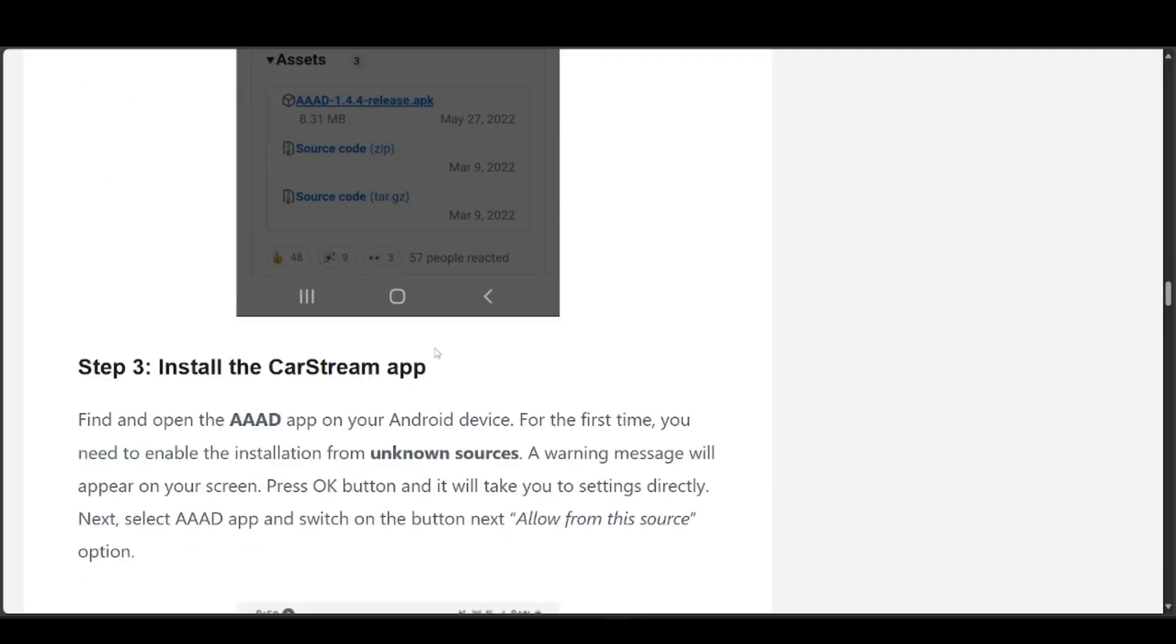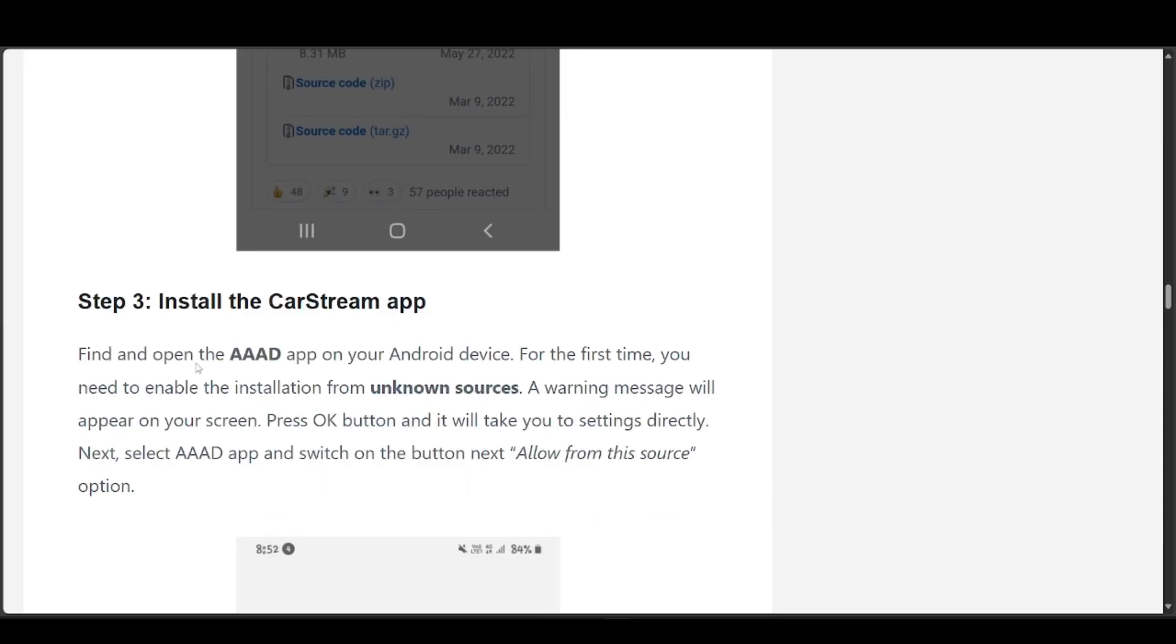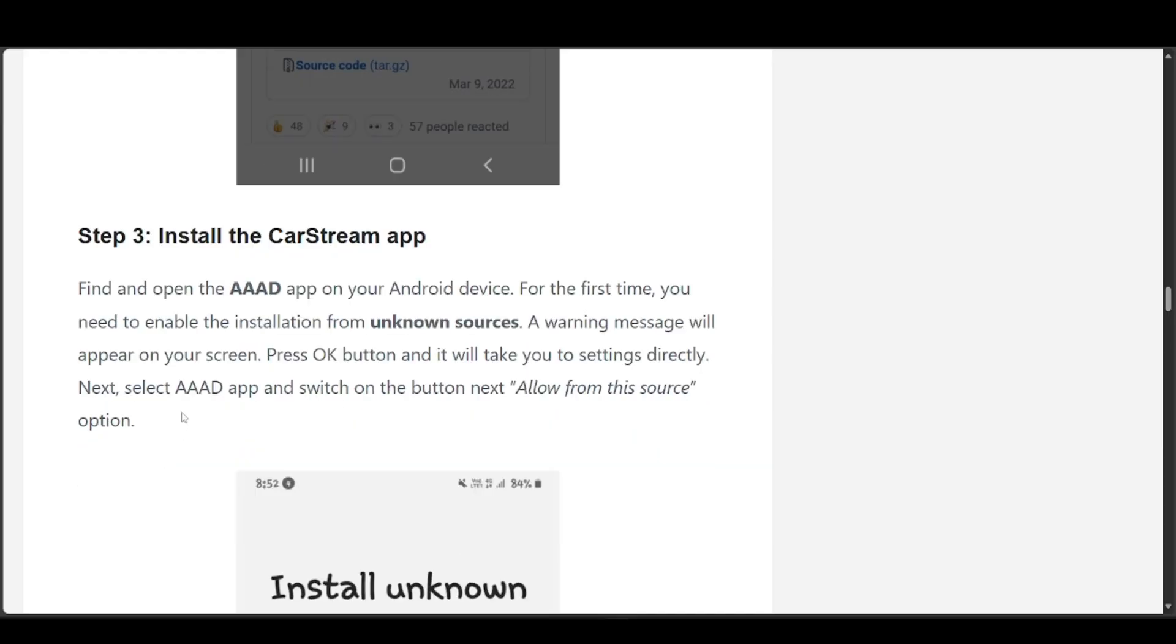The third step: find and open the AAAD app on your Android device. For the first time, you need to enable installation from unknown sources. A warning message will appear on your screen. Press OK and it will take you to the settings directly.